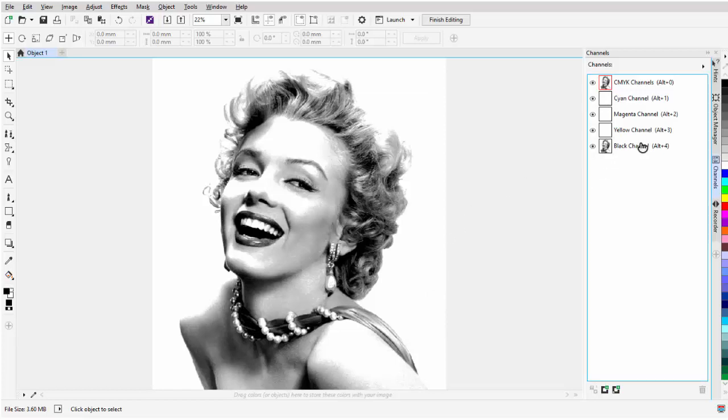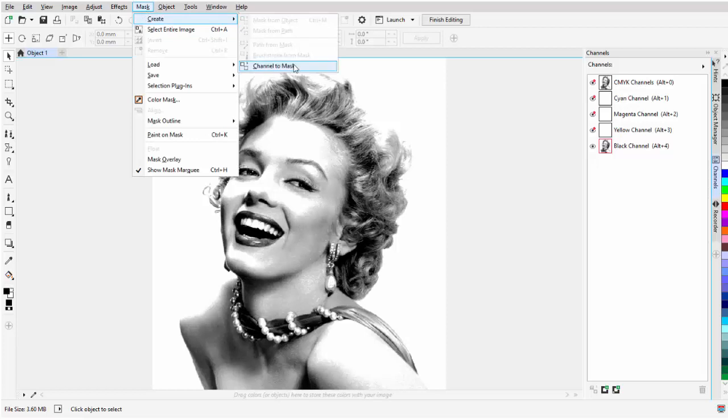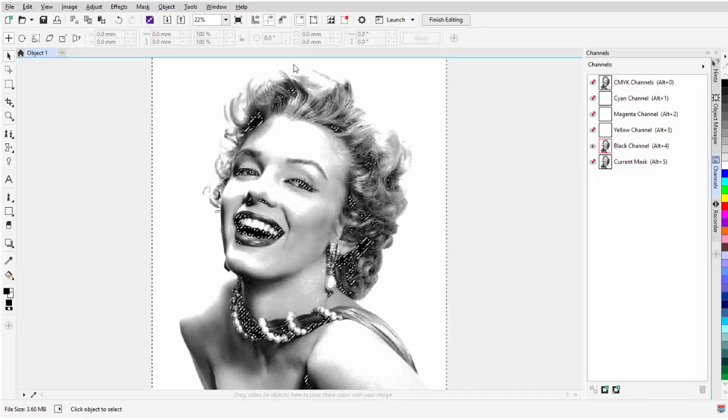For my channels, I'll left-click and select the black channel. Then I'll come over here to Mask, Create, Channel to Mask.